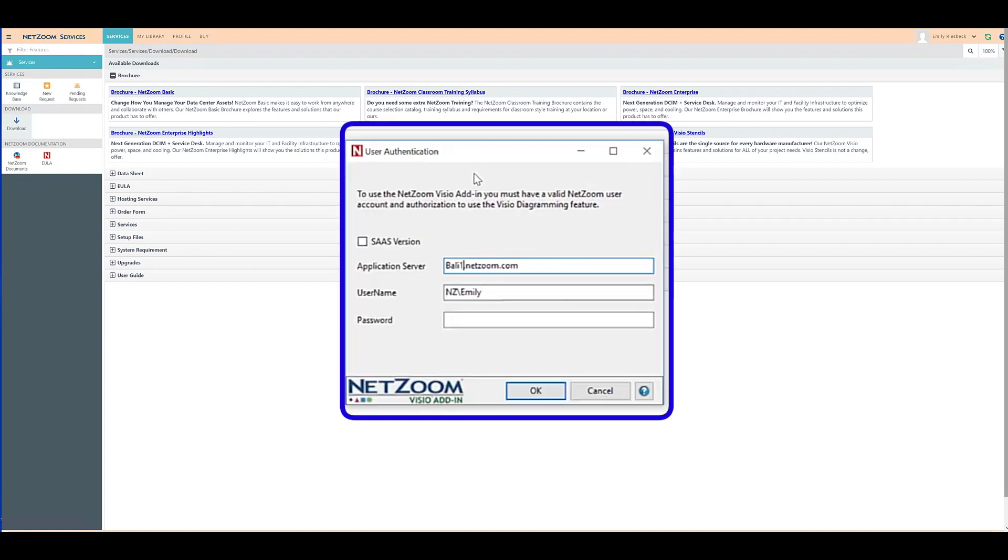In this example, since we're using NetZoom's DSIM product, we'll need to log in to our NetZoom DSIM using the application server, our username, and password.